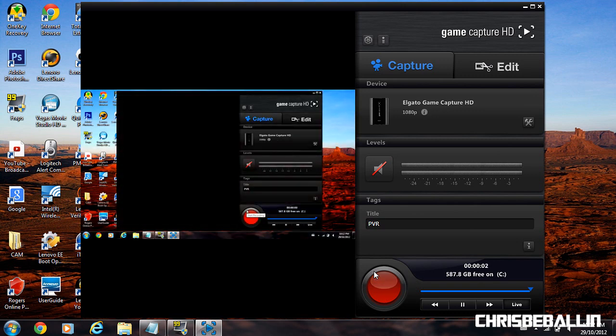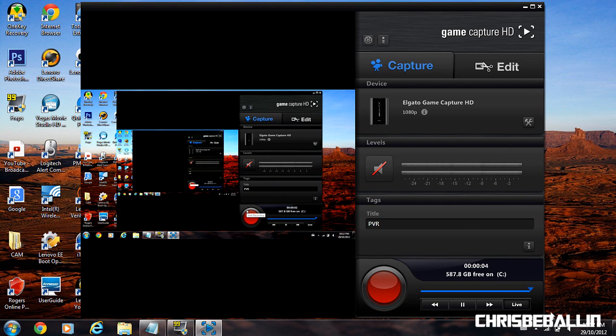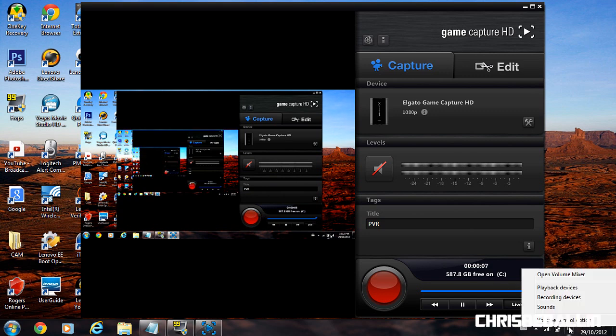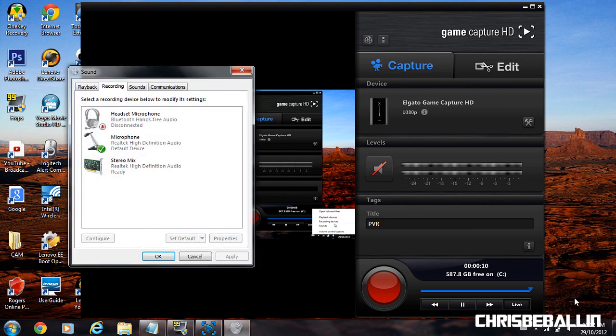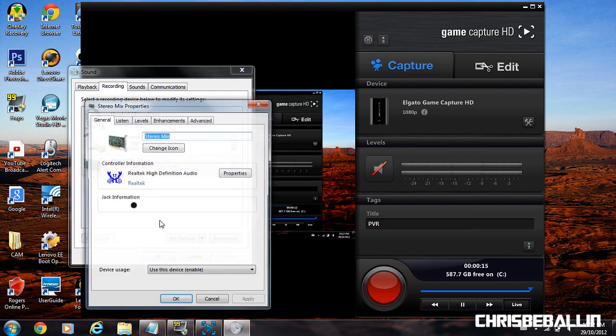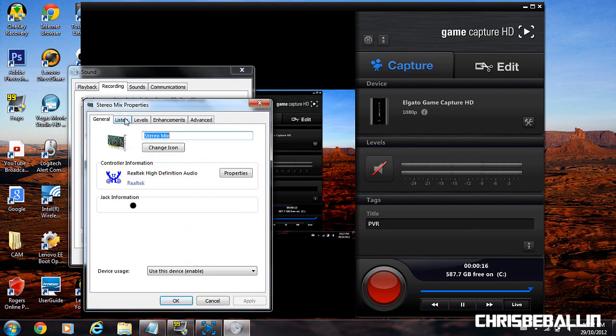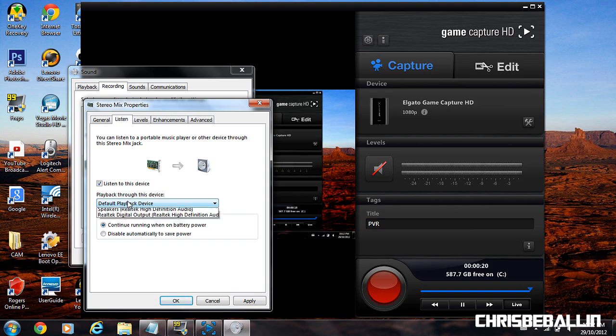All right, now you're seeing what I'm seeing. Now for the audio. Go to your speakers tab. Right-click. Go to recording devices. Once you're there, you're going to see stereo mix. Go to properties. Go to listen. Tick listen to this device.